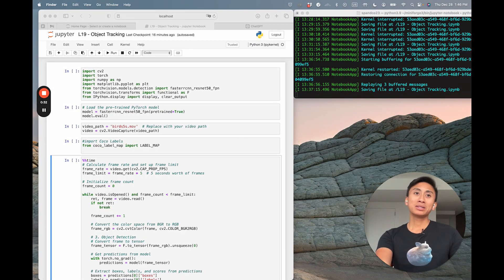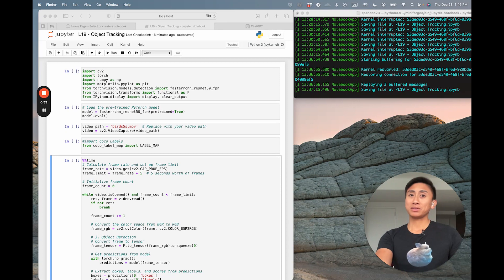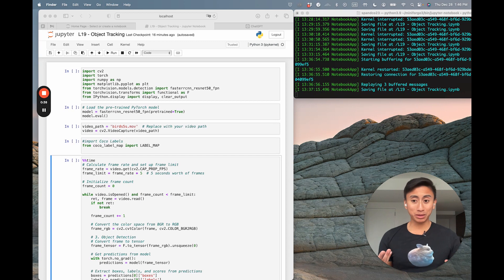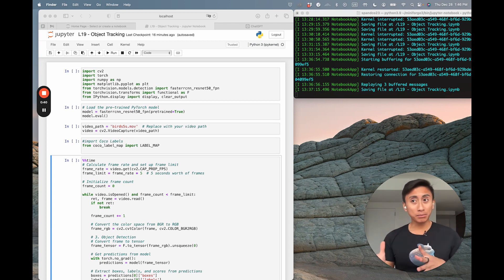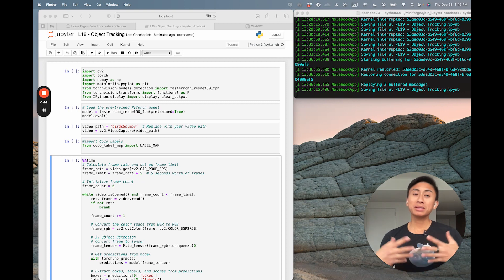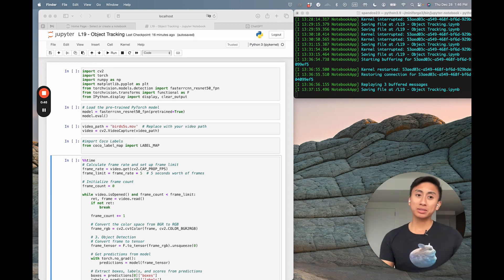So first things first, what exactly is object tracking? Well, it's sort of like playing hide and seek with pixels. We follow objects as they move in video frames. Now let's see how we can be the Sherlock Holmes of our digital world.